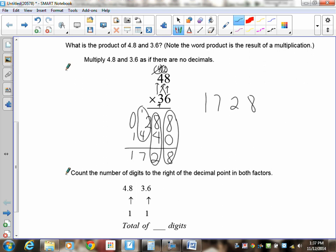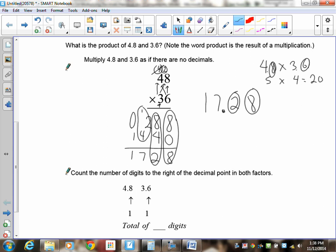Now place the decimal. One method: 4.8 is close to 5, 3.6 is close to 4, and 4 times 5 is 20, so place the decimal in 1728 to get closest to 20. The other method: count one digit to the right in 4.8, one digit in 3.6 — that's two total — so the answer must also have two digits to the right of the decimal. Either way, you get 17.28.